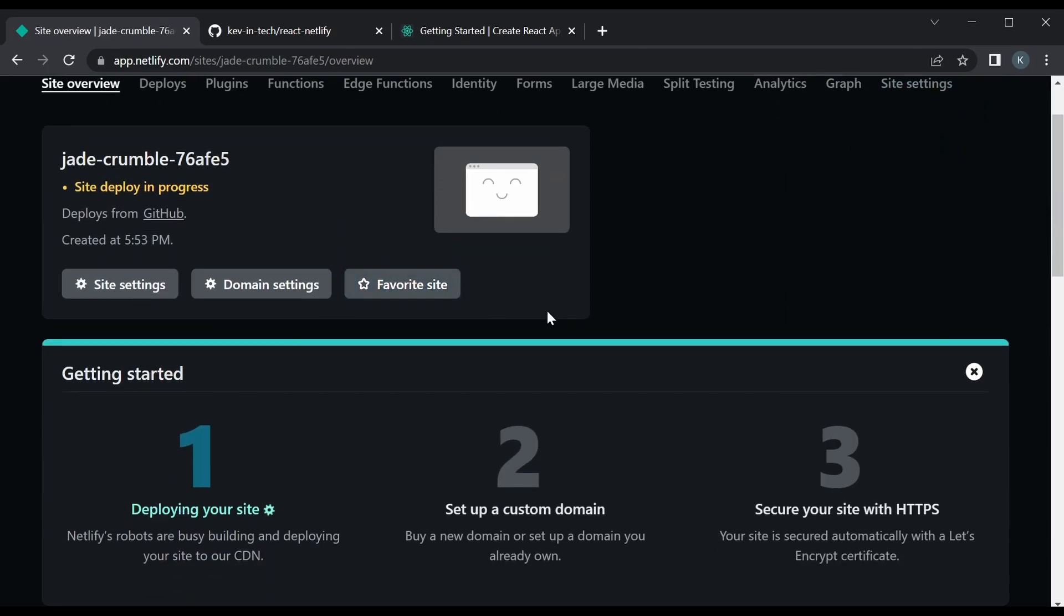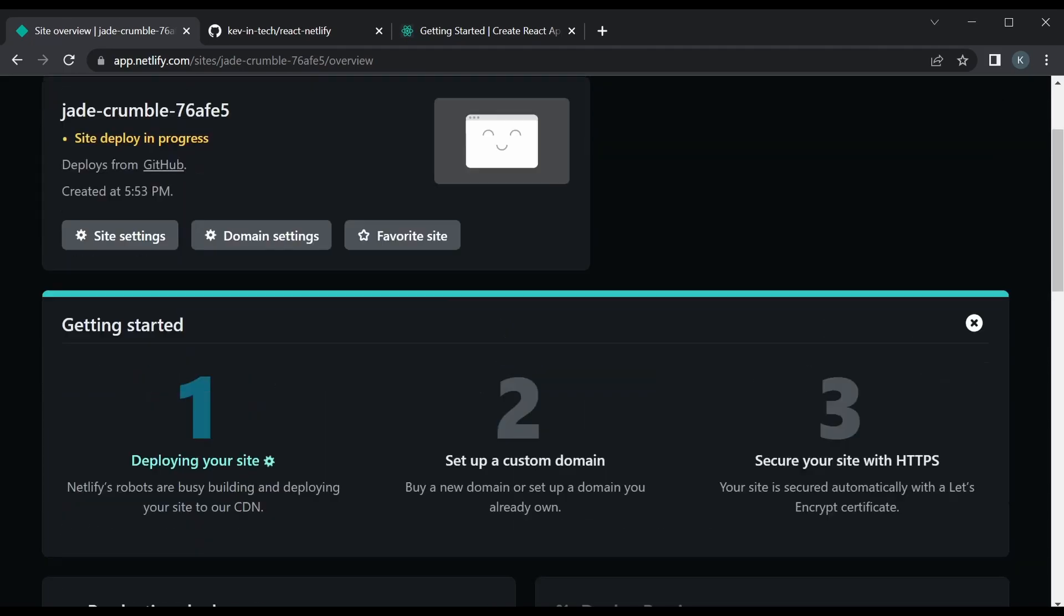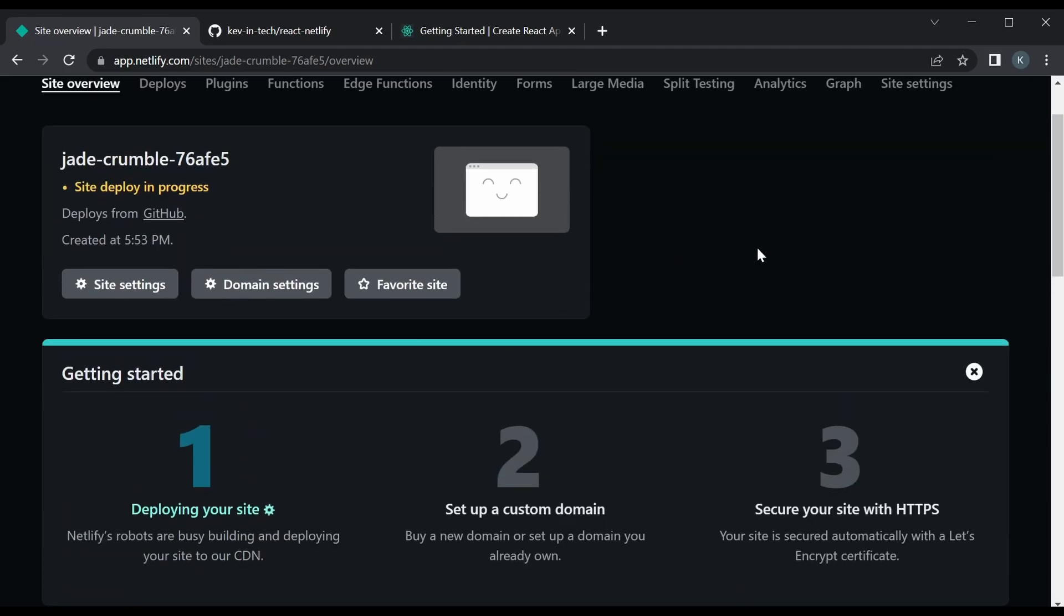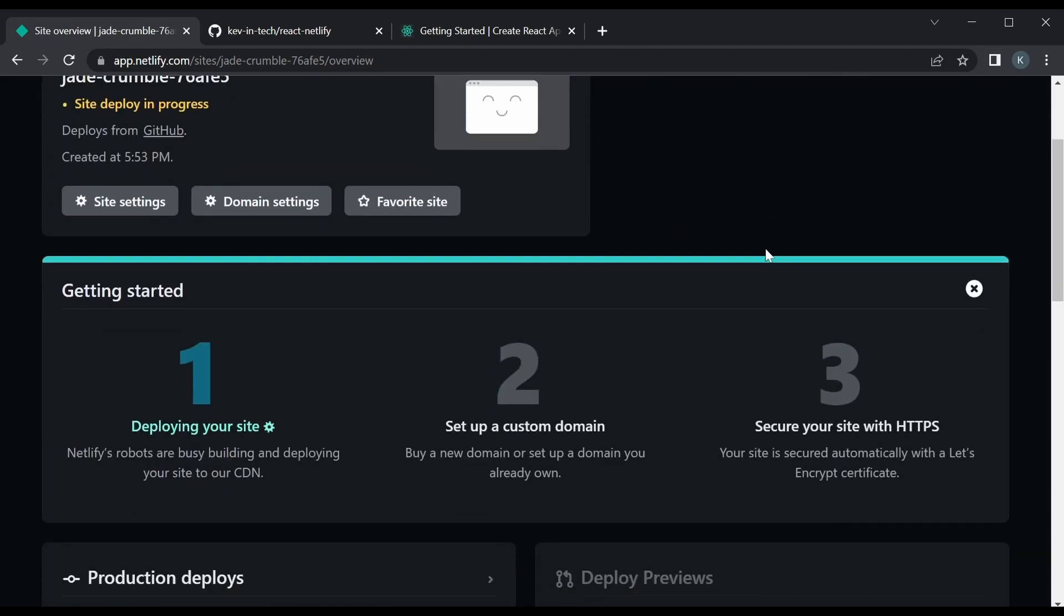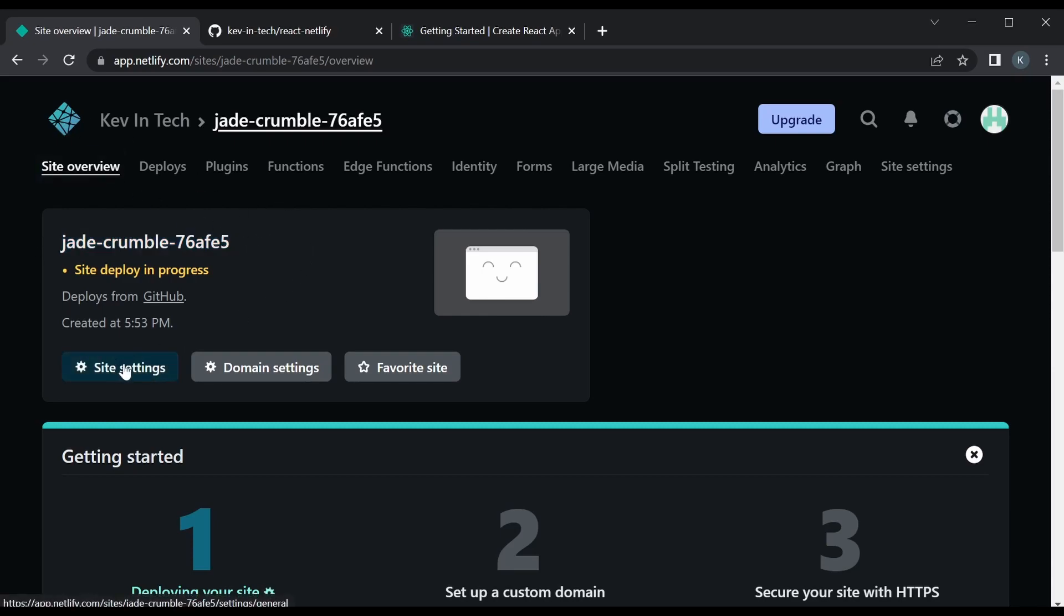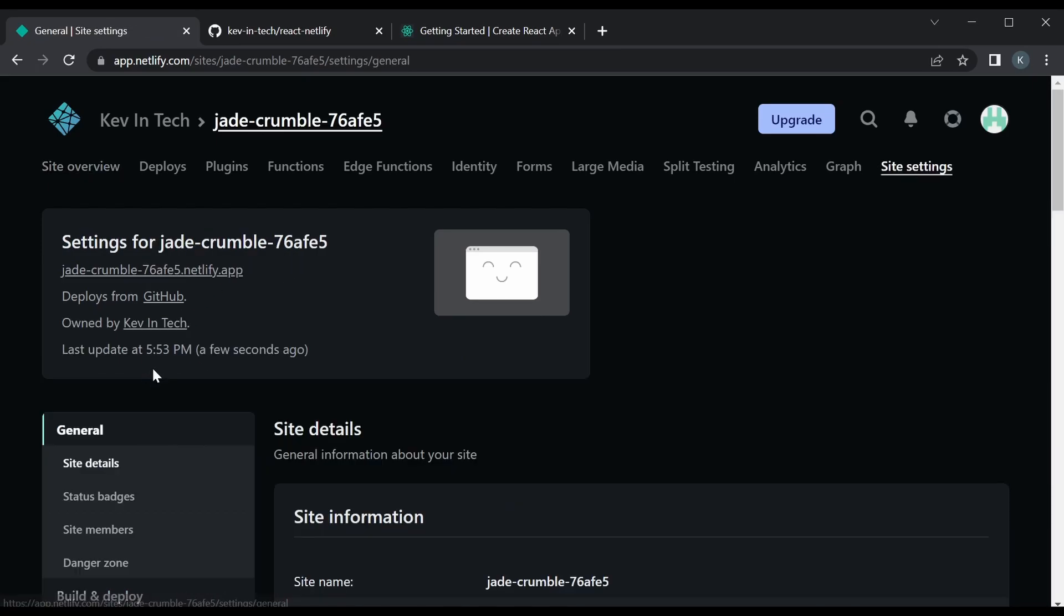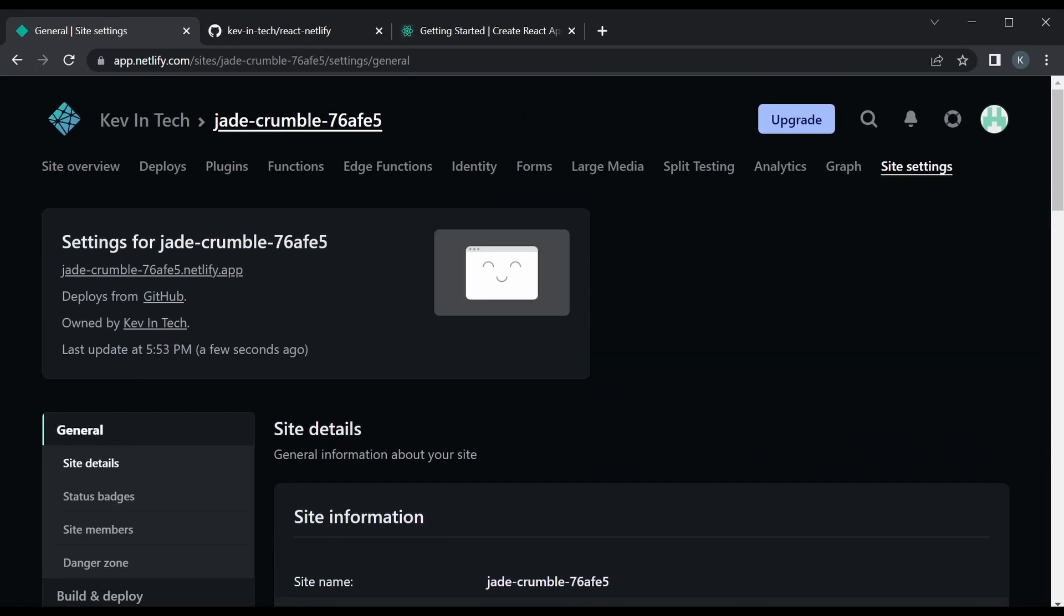Probably take a few seconds or maybe like a half a minute to deploy. Yeah, you could take a look at this. This is gonna be the name of the website. Now it's a really random name that Netlify will give you and we could change the settings of that one.